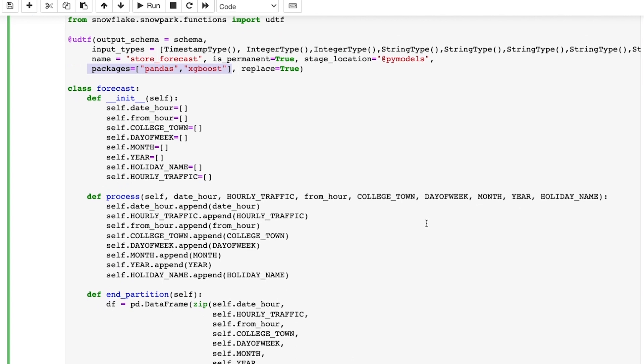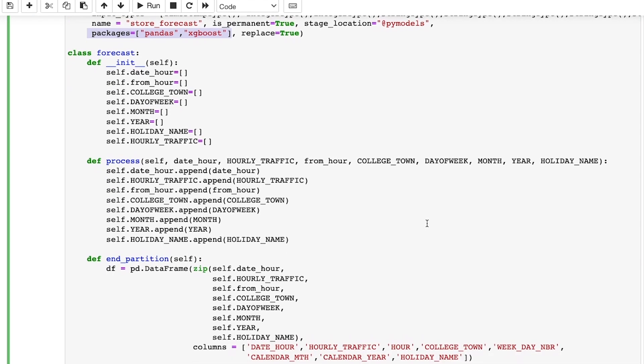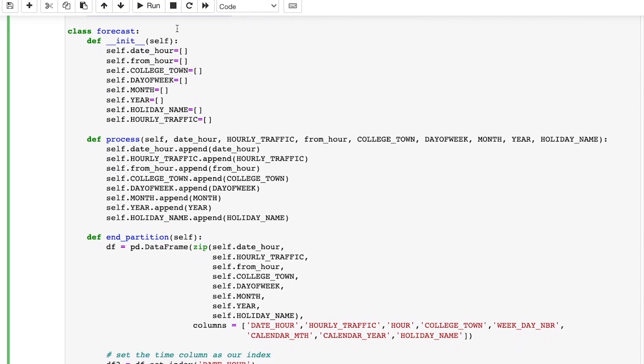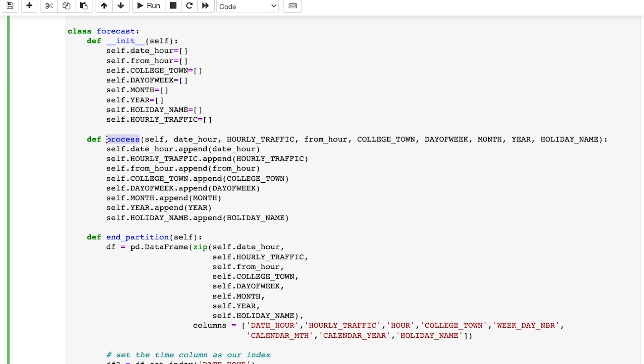As part of our UDTF forecast handler class, I implement the standard init, process, and end partition methods that are expected by Snowflake.